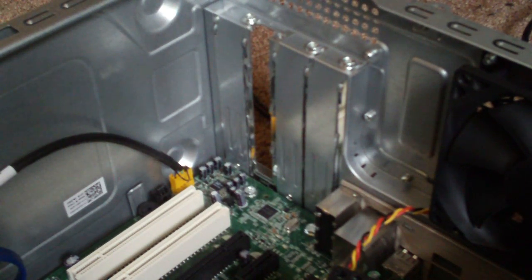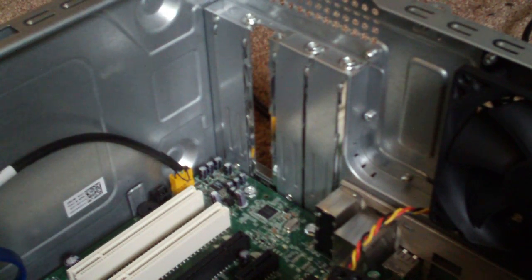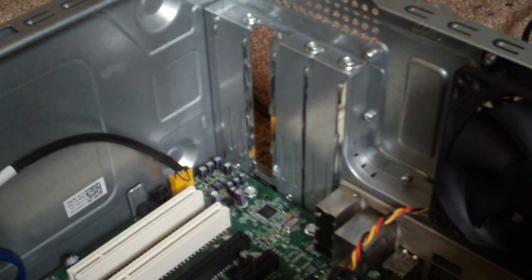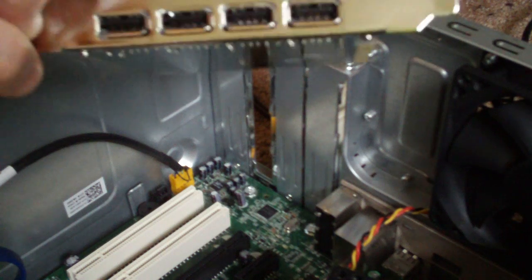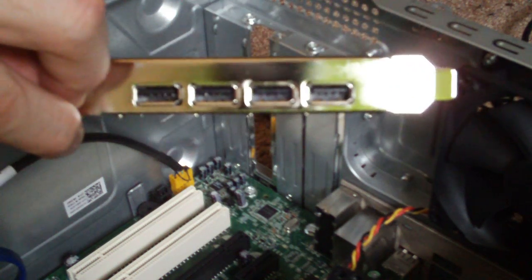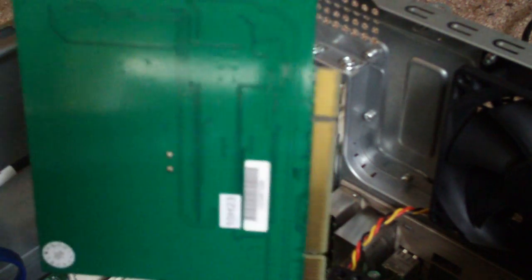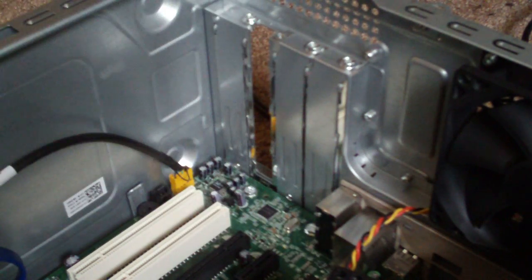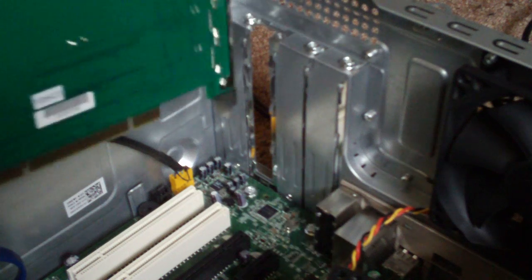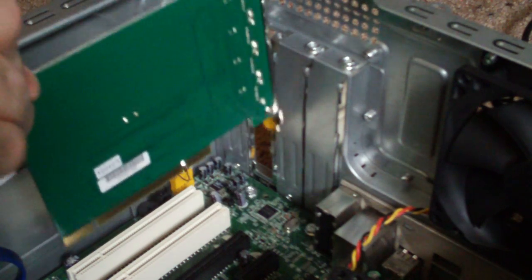And then we have our four-port USB card PCI, and it just slides right down in the slot.